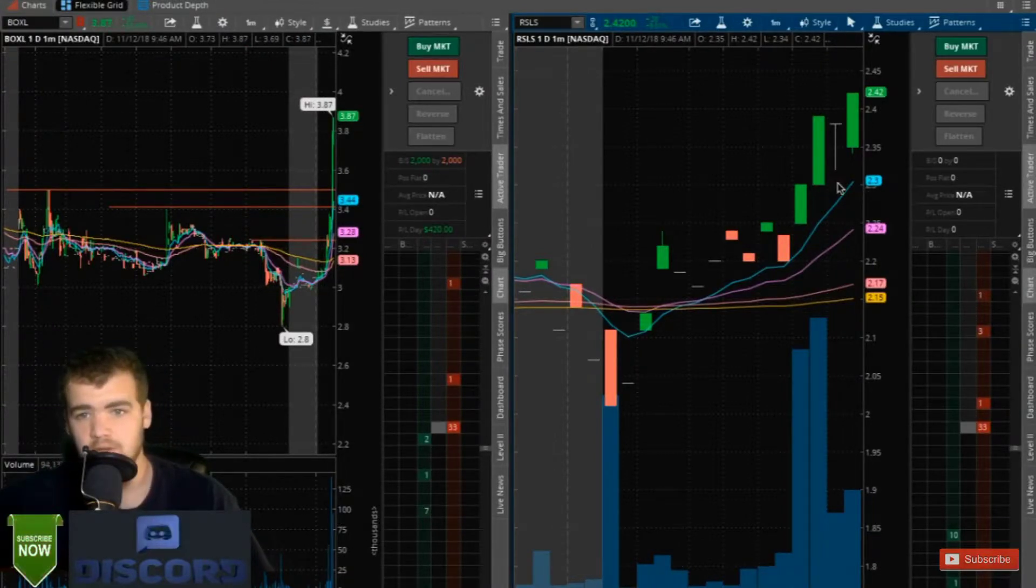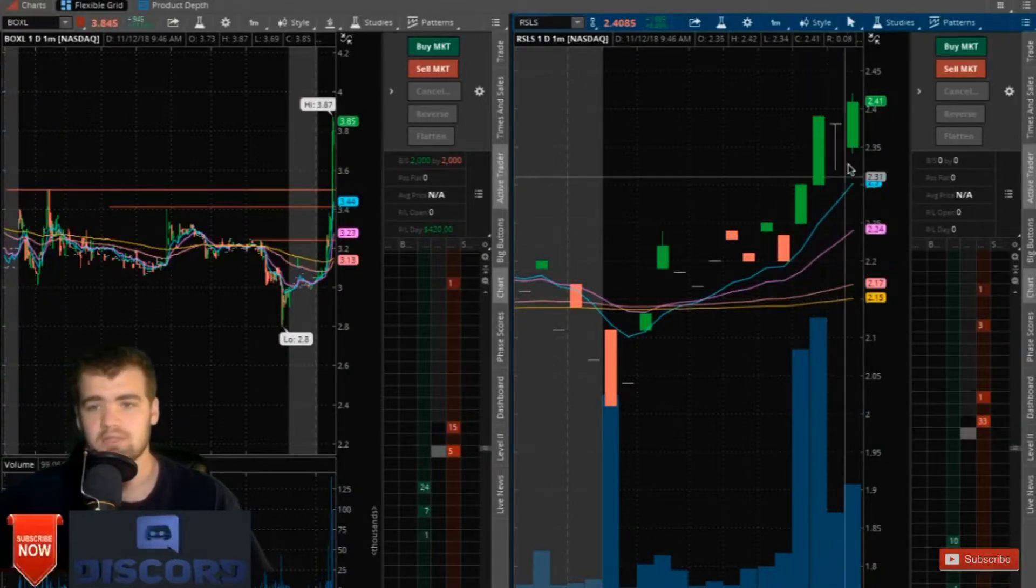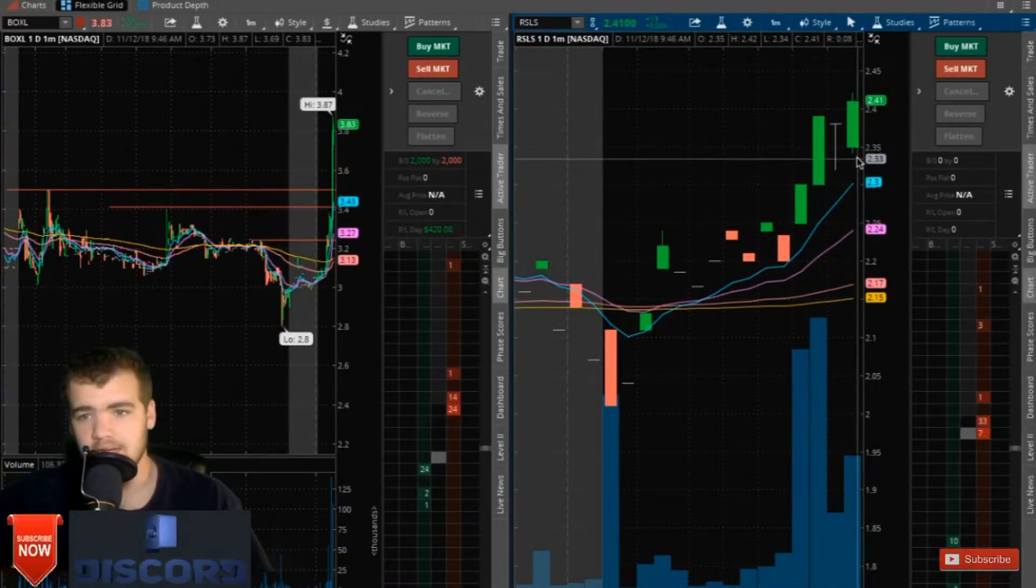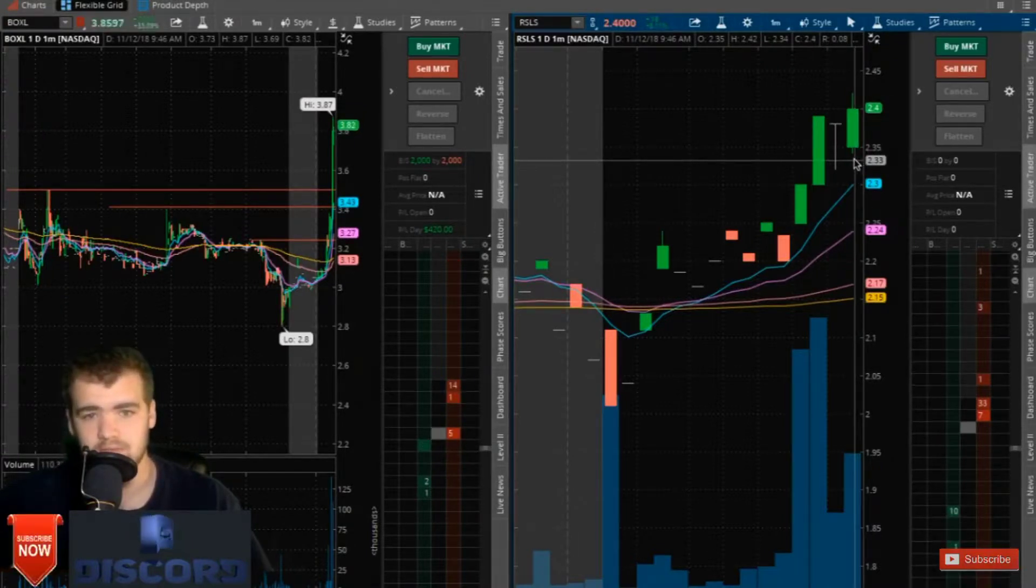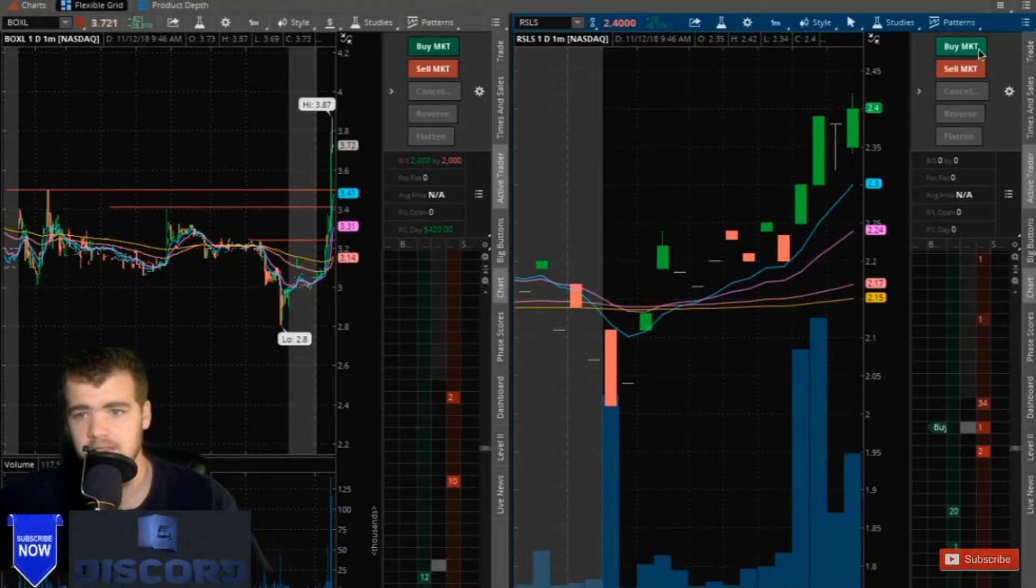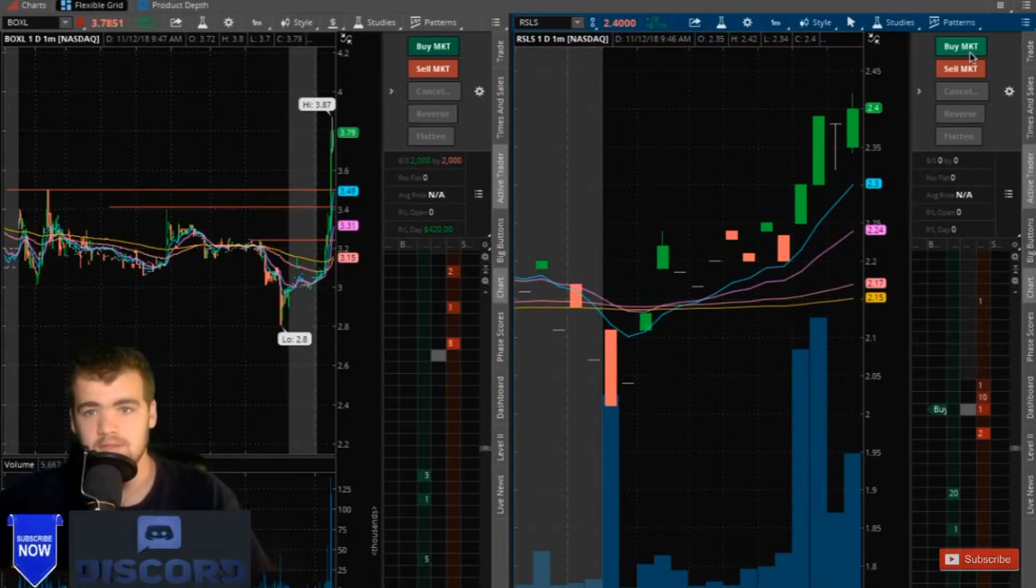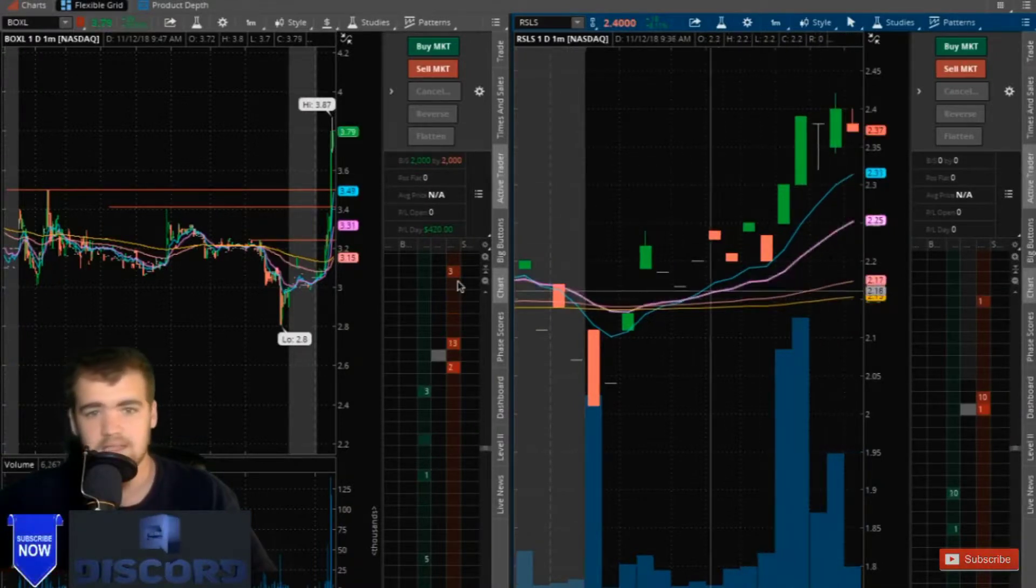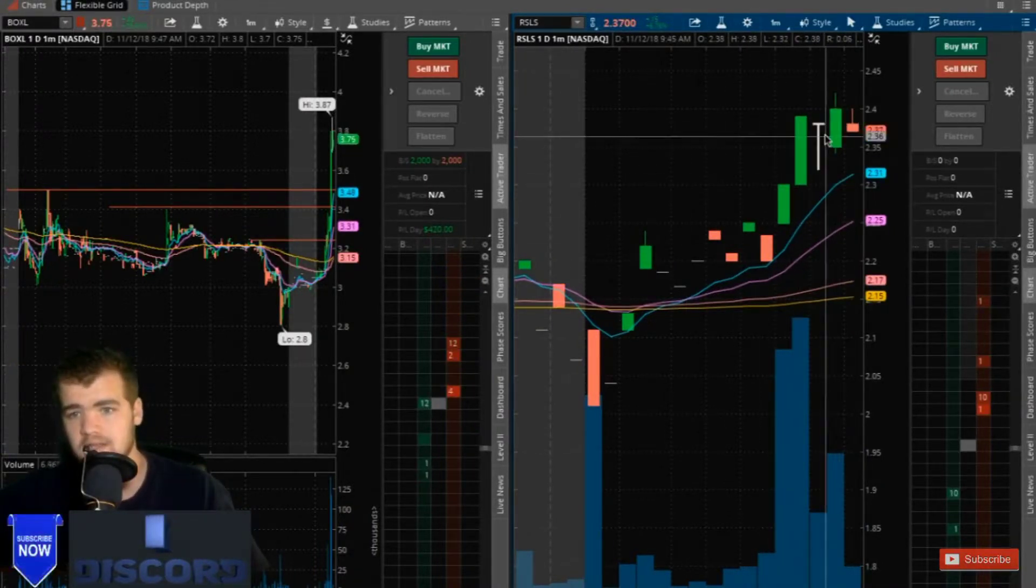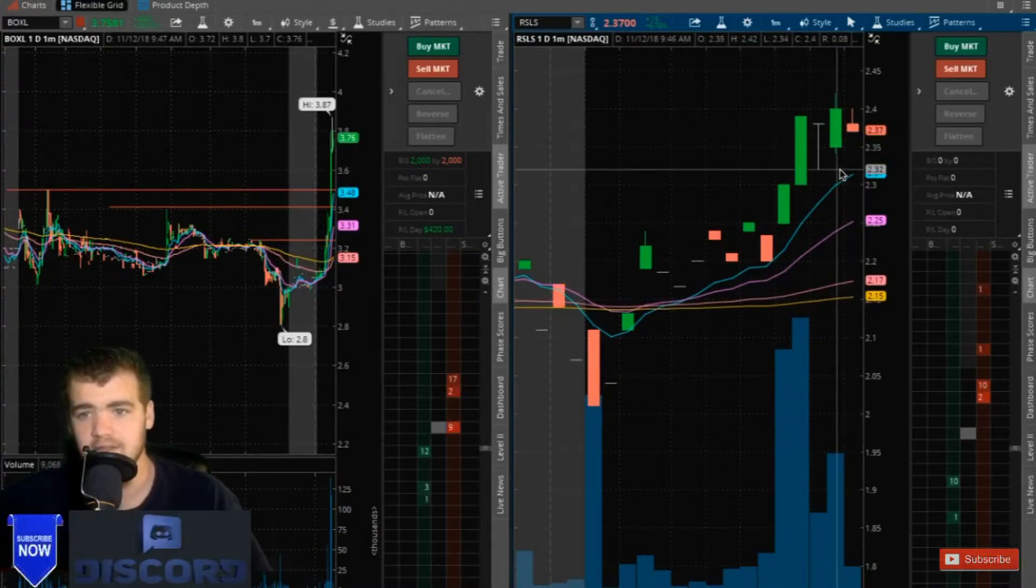So RSLS is starting to slowly move. If we decided to take a stab at it right now, we would set stops at the $2.33 area. Let's decide if we could hit the momo scanner really hard, and then it just pretty much started to consolidate here.